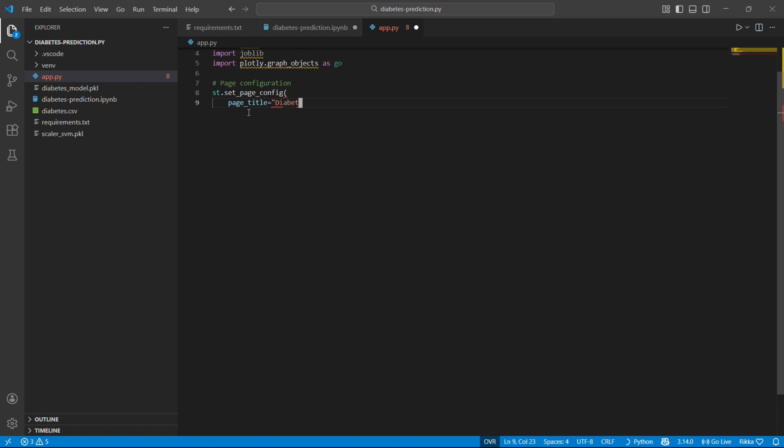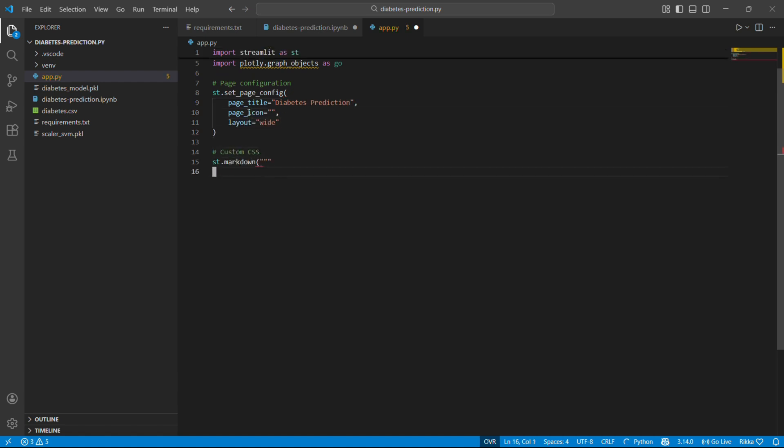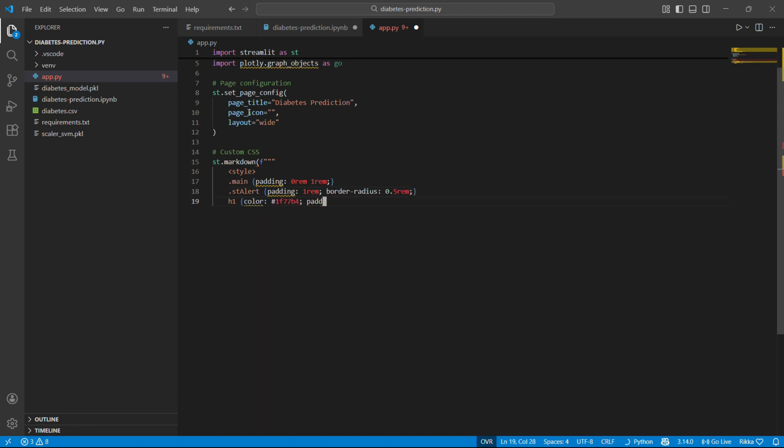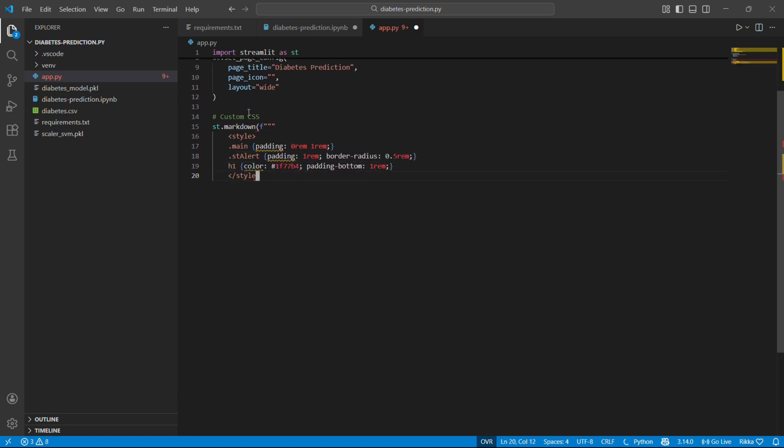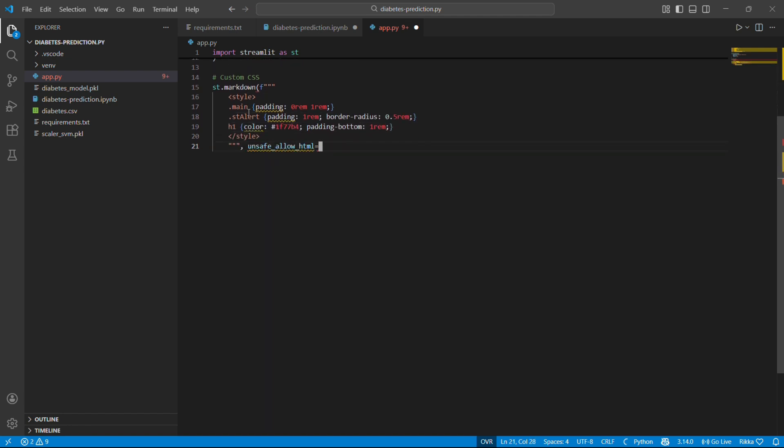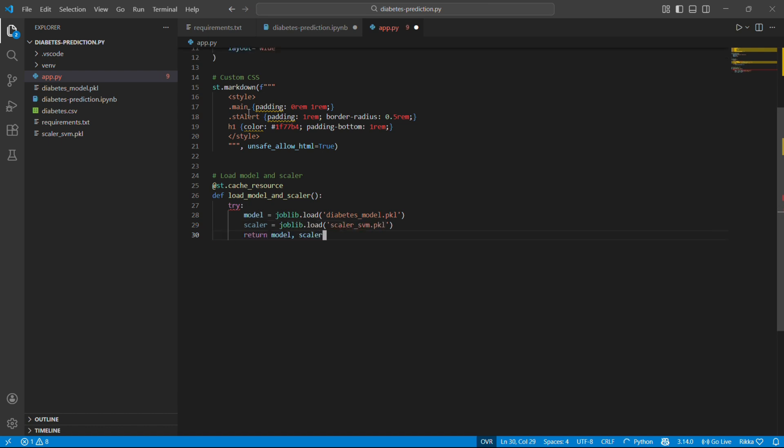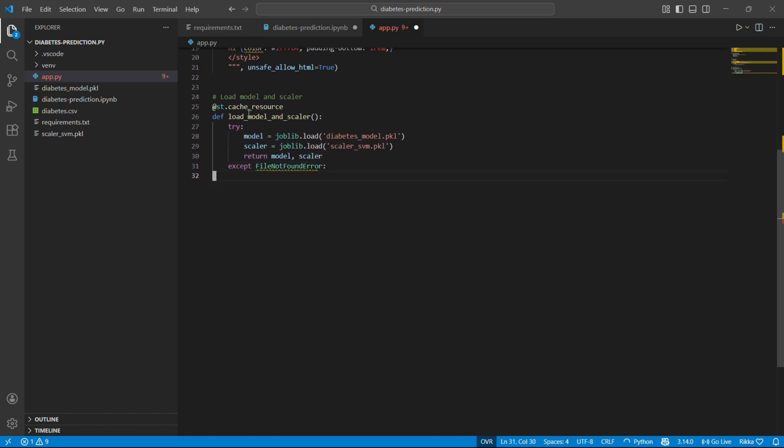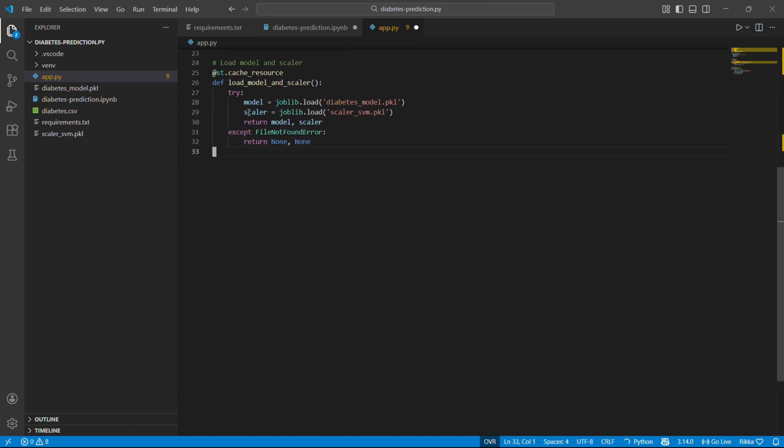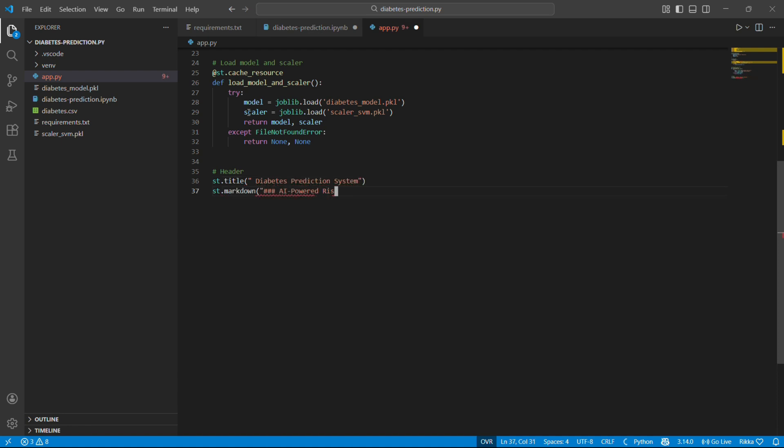We are going to configure the page. The title that shows in the browser tab and wide layout. Some custom CSS to make it look nice. You don't need to understand CSS, just makes things prettier. Now this loads our saved model. st.cache_resource is important. It caches the model. Without this, Streamlit would reload the model every time you interact with the app. With caching, it loads once and reuses it much faster. We try to load both files. If they don't exist, return none.